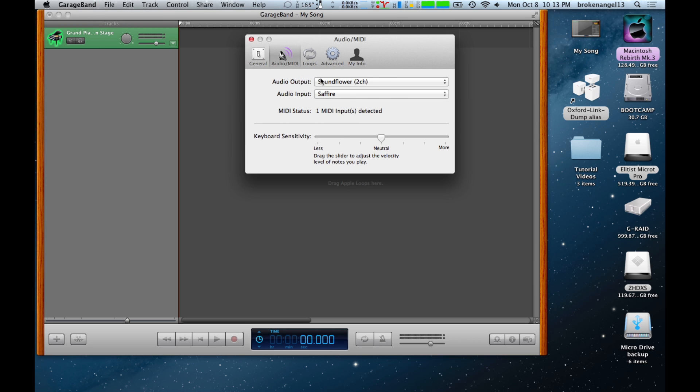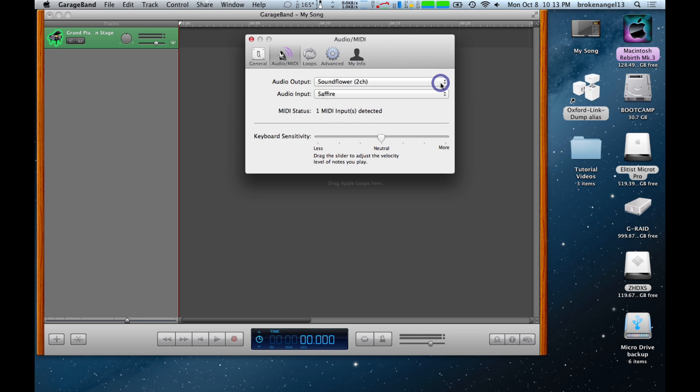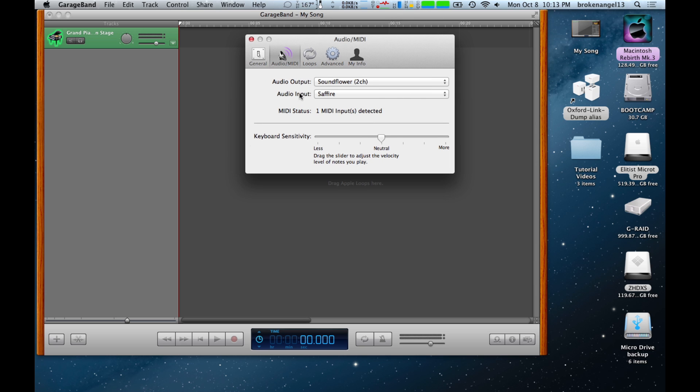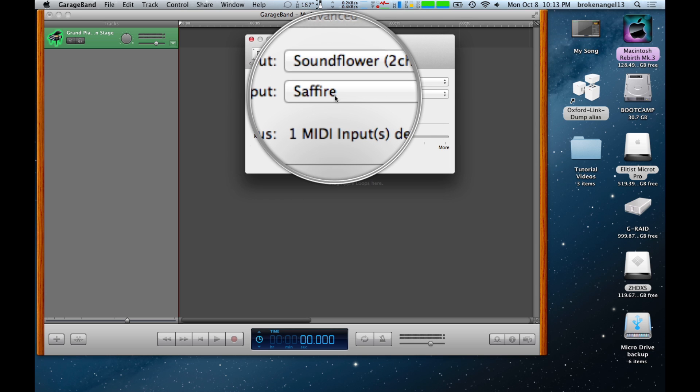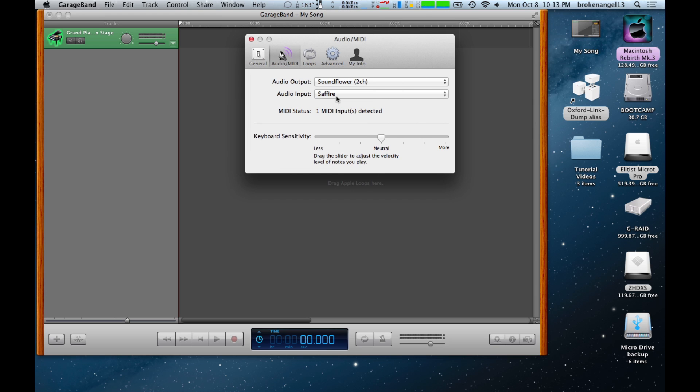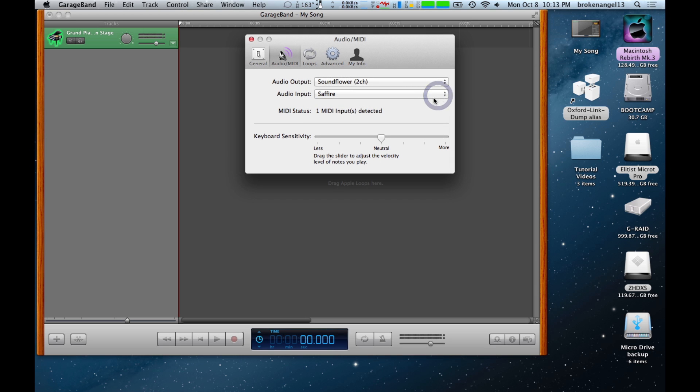Your audio output here should read System Setting, but for this example and this recording, we're using this here. Your audio input should say whatever the name brand is of your interface. In this case, it's a Sapphire Focusrite Pro 24. So we're going to make sure that that's selected here, and it is indeed selected.